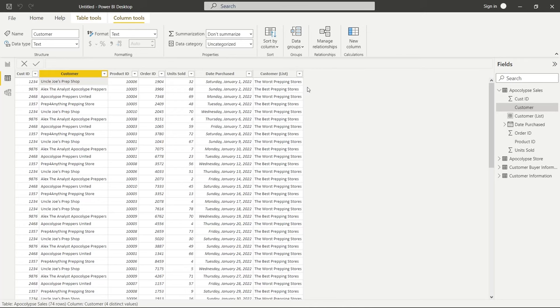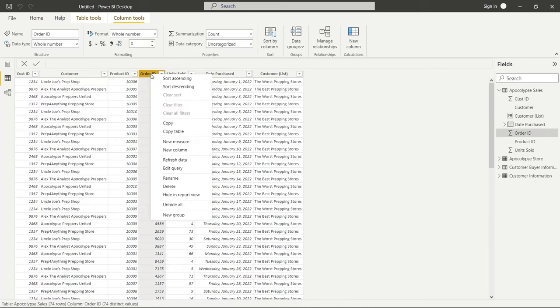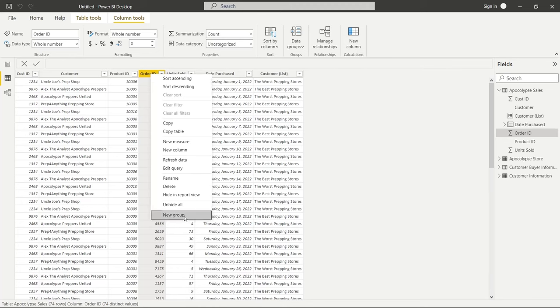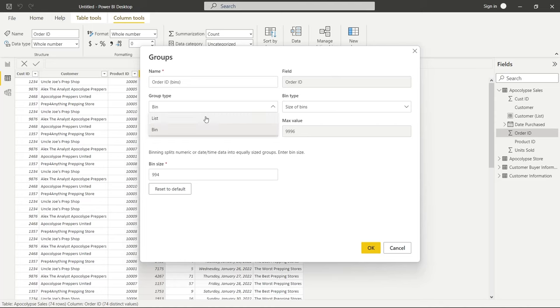So it's kind of like an if statement. You could even create a calculated column on this customer and create an if statement. This is just a lot faster and a lot easier than doing that, but it basically would do the exact same thing. Now you can use lists as well on numeric things. So let's say we have order ID and we'll go to new group, and it's going to auto go to bin because typically it's what you'll use, but you can do list as well.